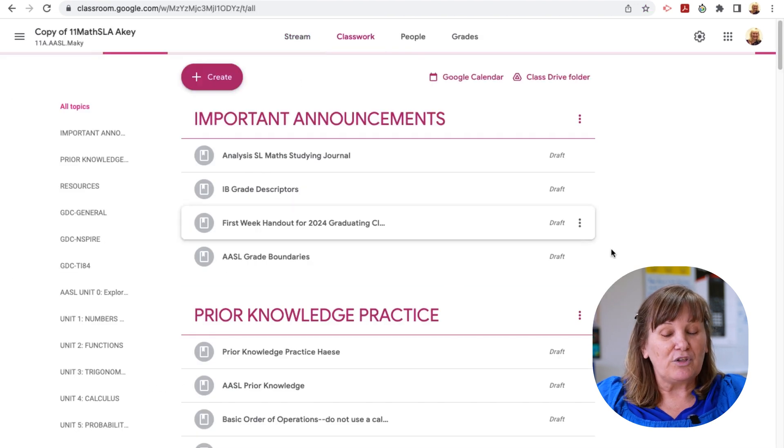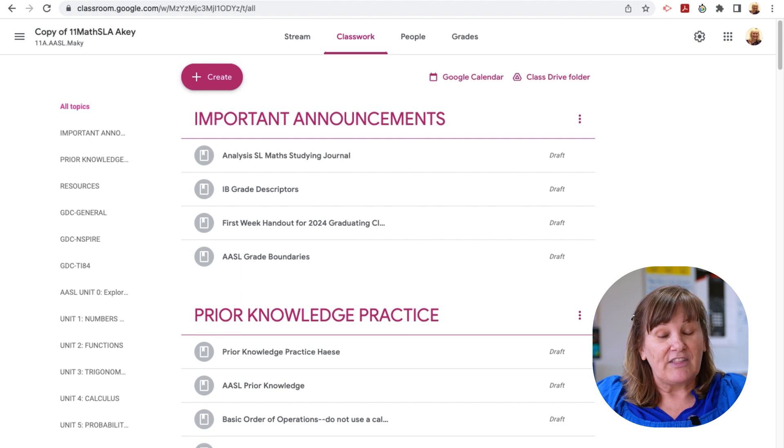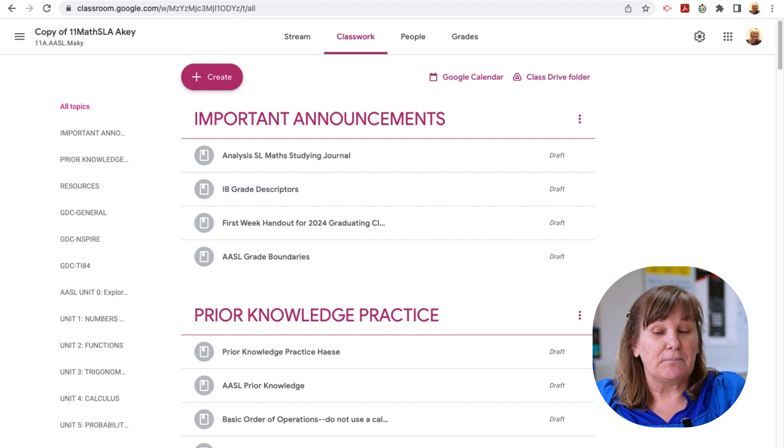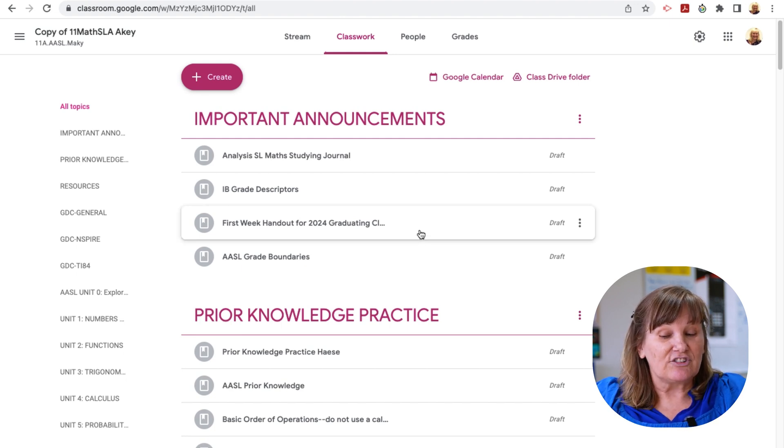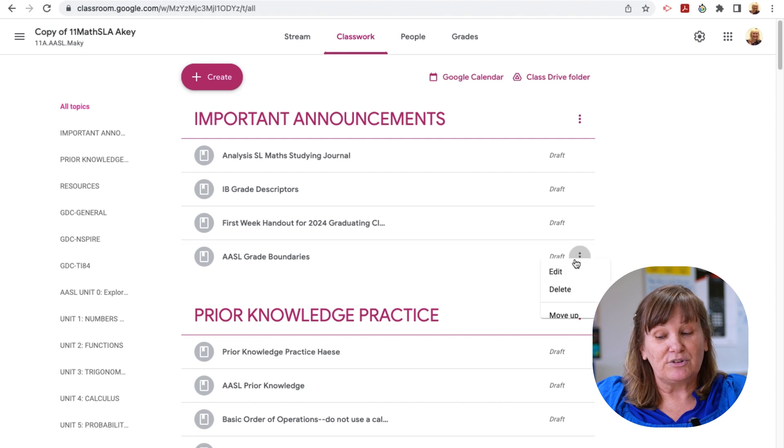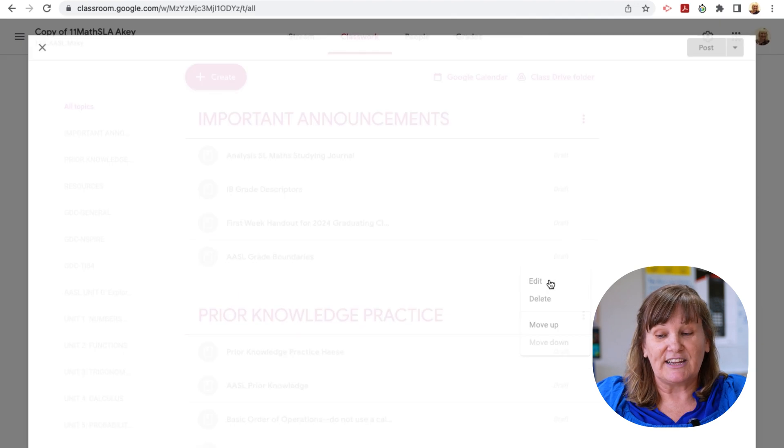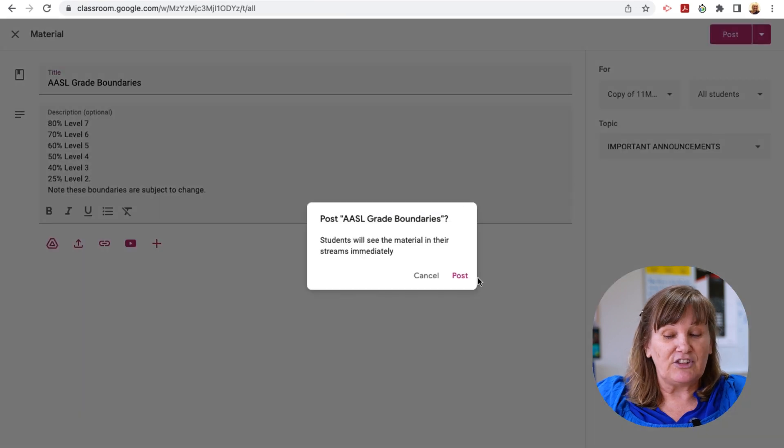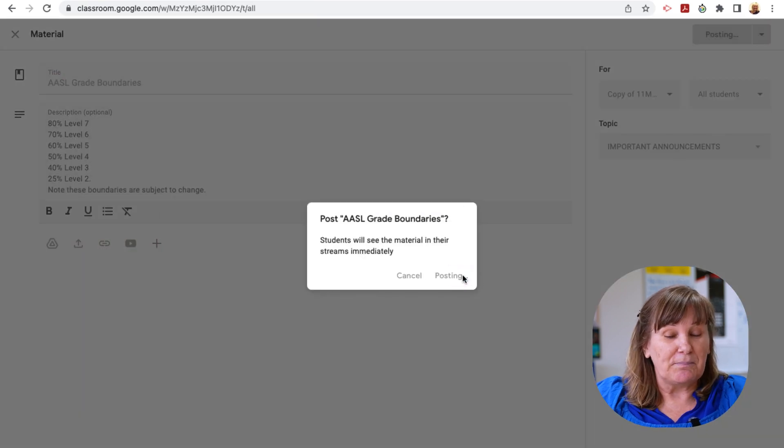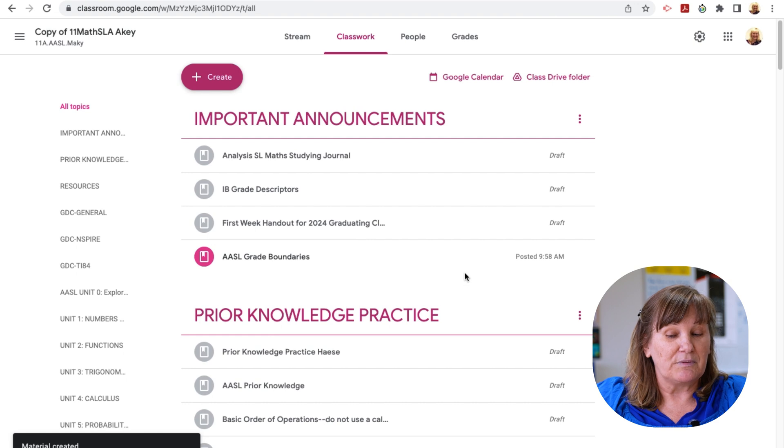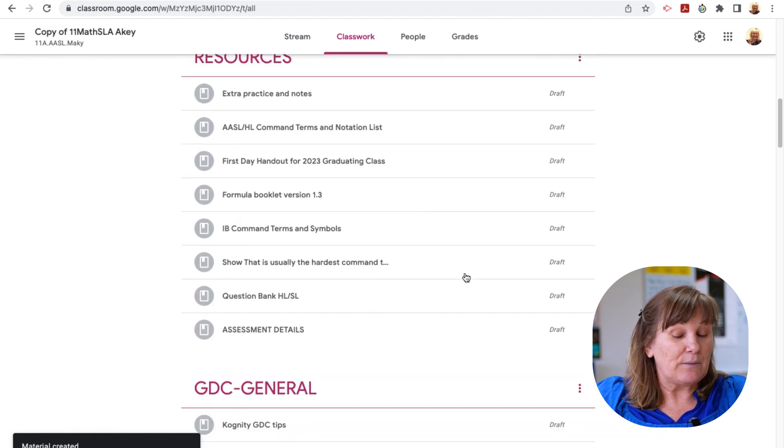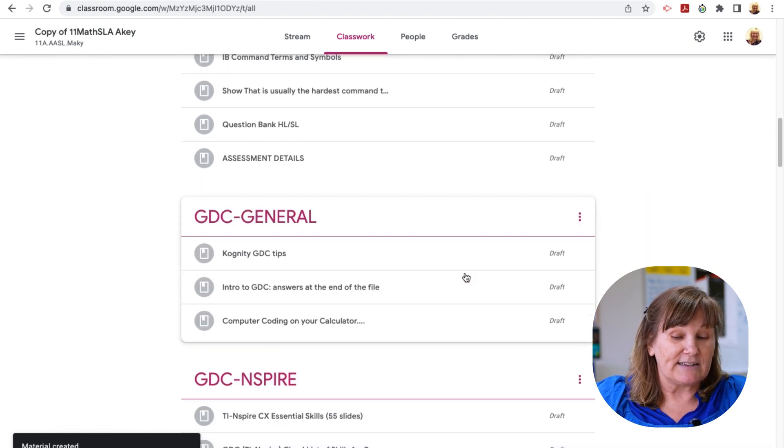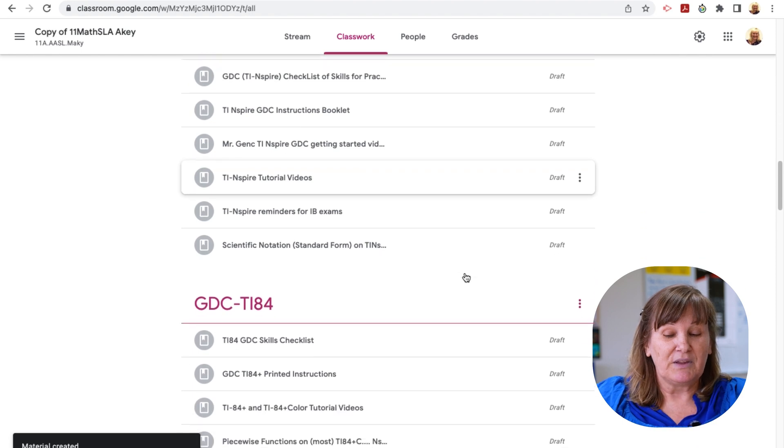Notice all of those folders that already existed for Mr. Sen. They now exist in my copy so that I can start saying which things do I want my students to see on day one. So I can just say edit, and I can say post it now, and now they'll be able to see the grade boundaries the minute they join the Google Classroom. But anything else that's grayed out, they won't see it automatically. They'll see it when I want them to see it.